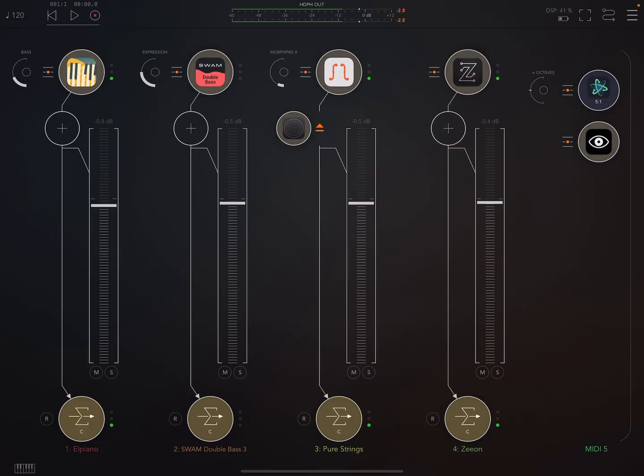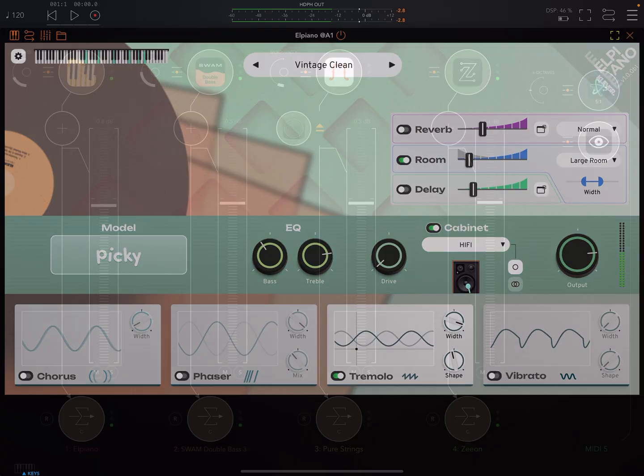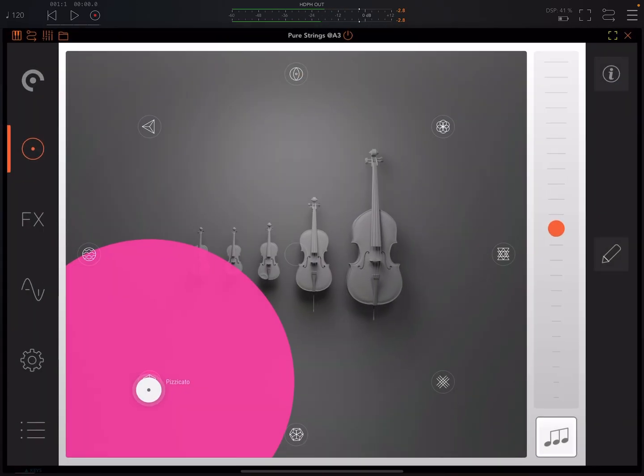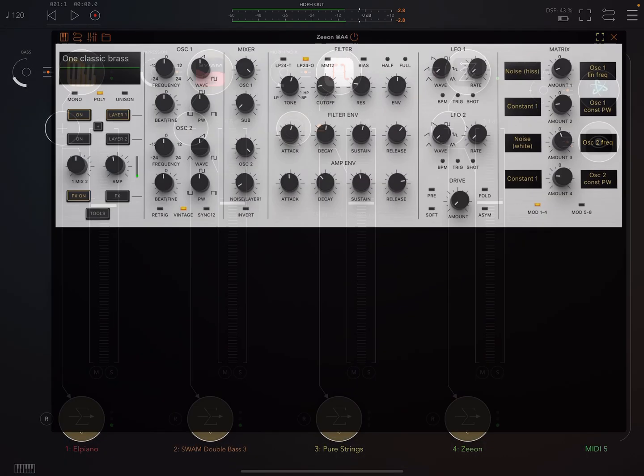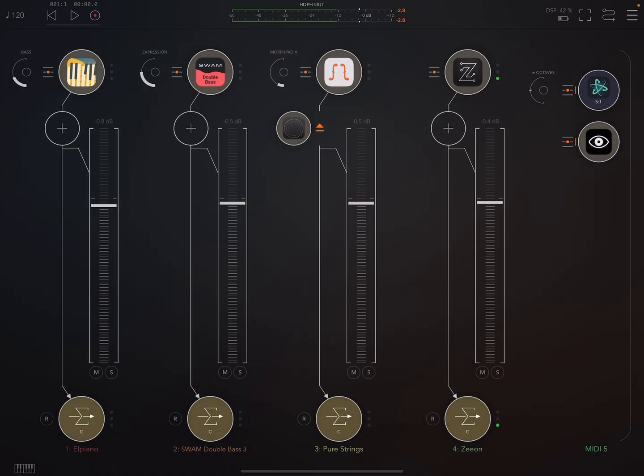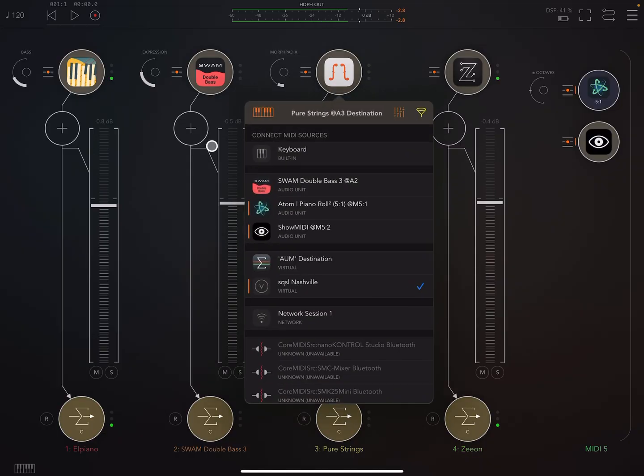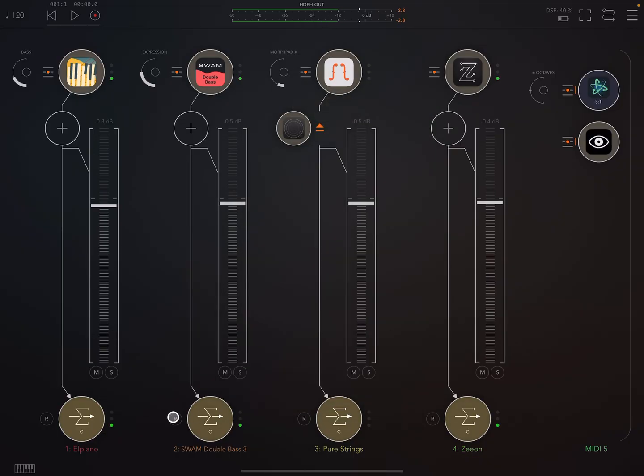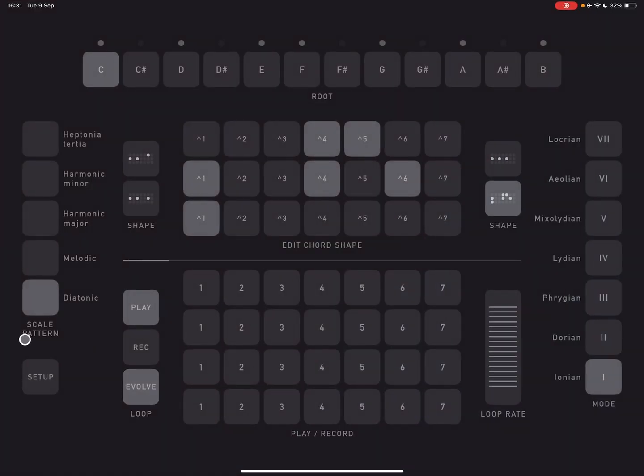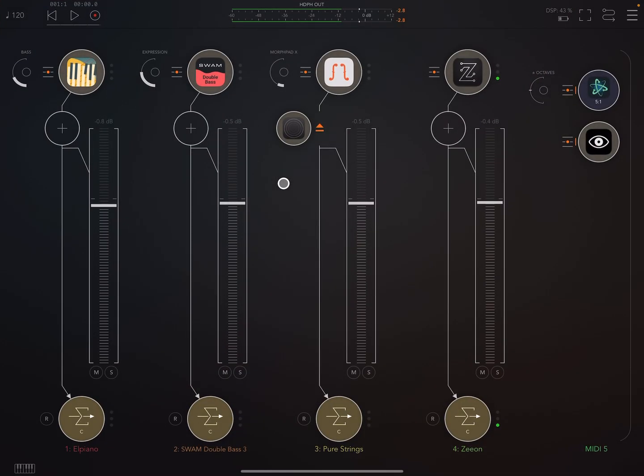So here I'm using it to play all four of these different instruments. El Piano, Swam Double Bass Pizzicato Mode, Pure Strings by E Instruments, and Beepstreet Xeon. You can see if you look down here, these are being triggered at different times. That's something that we can set up in the Setup section of the app here, which I'll look at later. Basically the way it's set up at the moment, it's going to randomly send notes to these four channels. So we're not getting all of those instruments playing at the same time.